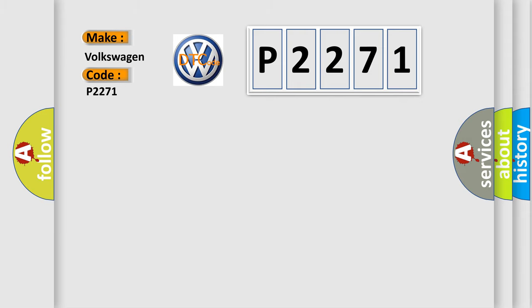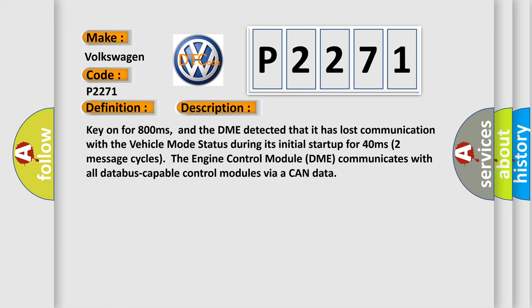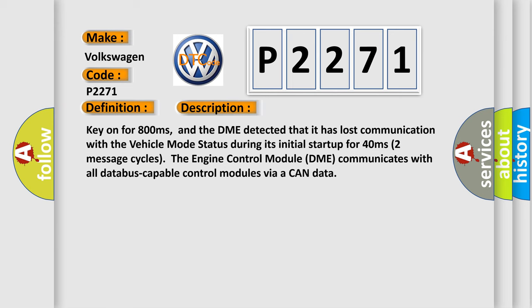The basic definition is lost communication with vehicle mode status. And now this is a short description of this DTC code. Key on for 800 milliseconds, and the DME detected that it has lost communication with the vehicle mode status during its initial startup for 40 milliseconds.